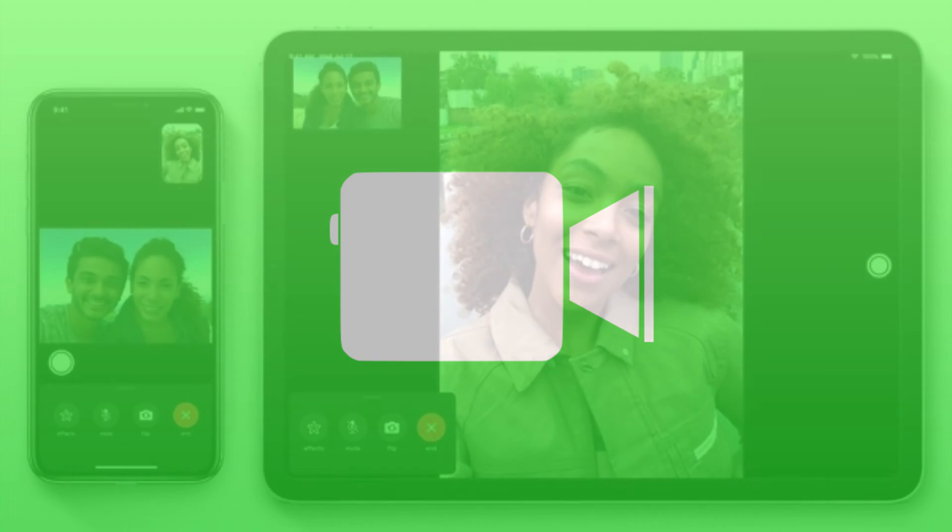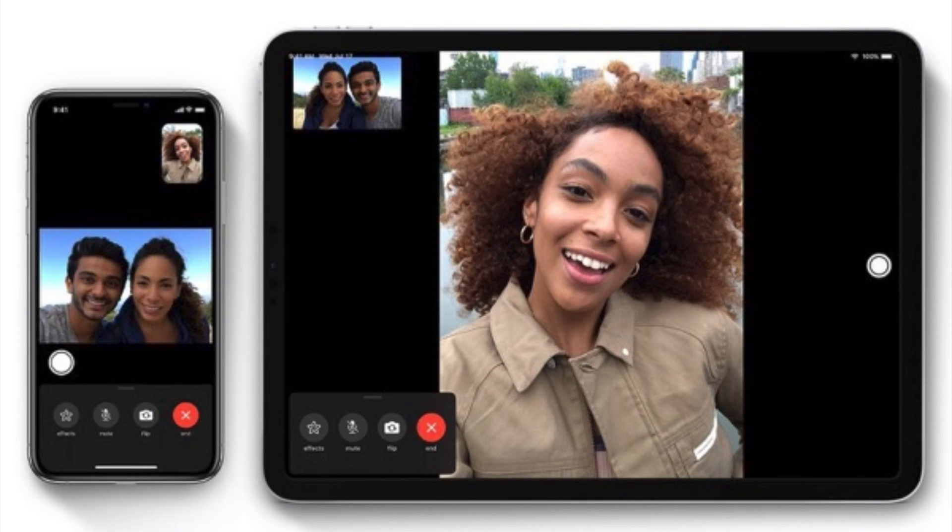Hey, it's Charlotte. Welcome to the Mac Observer's YouTube channel. Like me, I'm sure you're a big user of FaceTime, whether it's for audio or video calls, and it's proved a great way to keep in touch with people across a number of devices, and that includes your Mac.